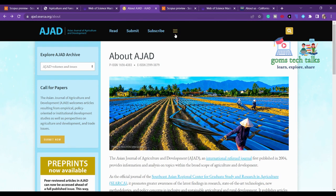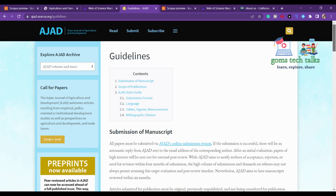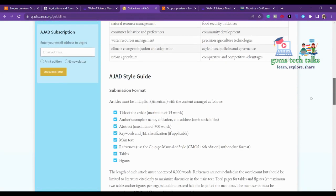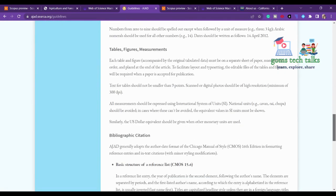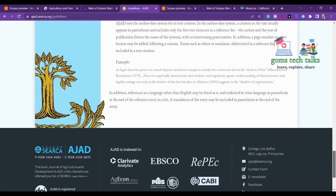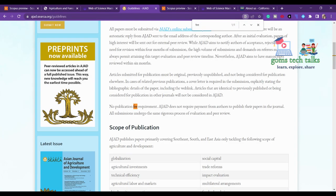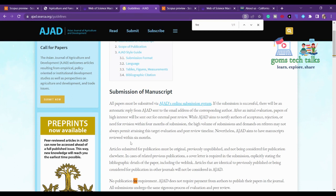Let's go and check the guidelines for this journal. You can see the scope of the journal, covering areas like urban agricultural investments and more. They also provide information about the template they expect. Regarding fees: AJAD does not require payment from authors to publish their paper in the journal, so it's completely free.